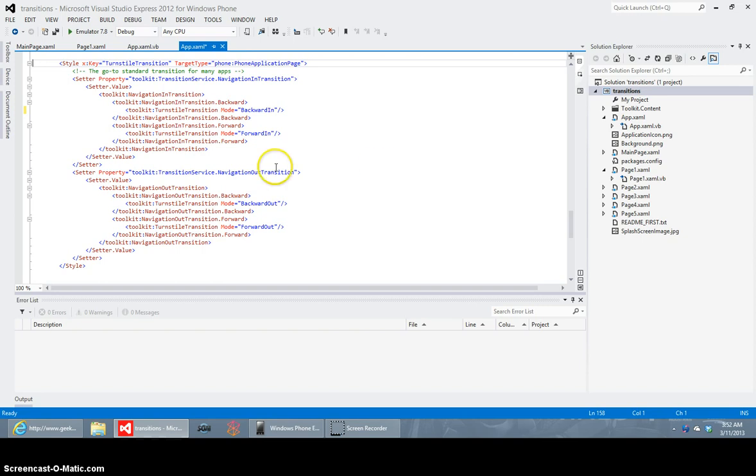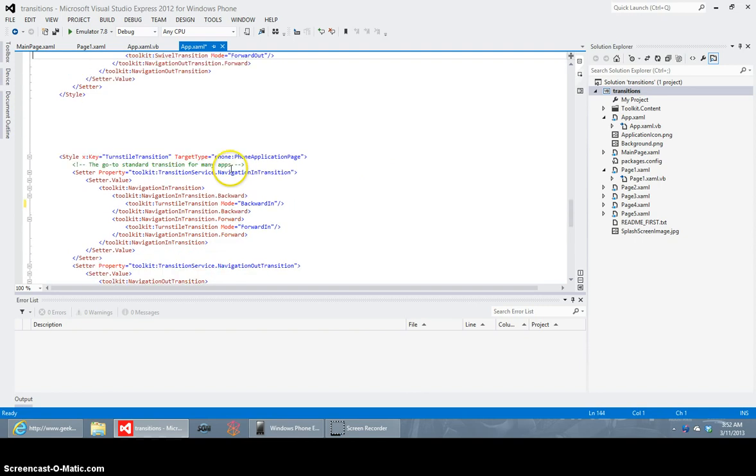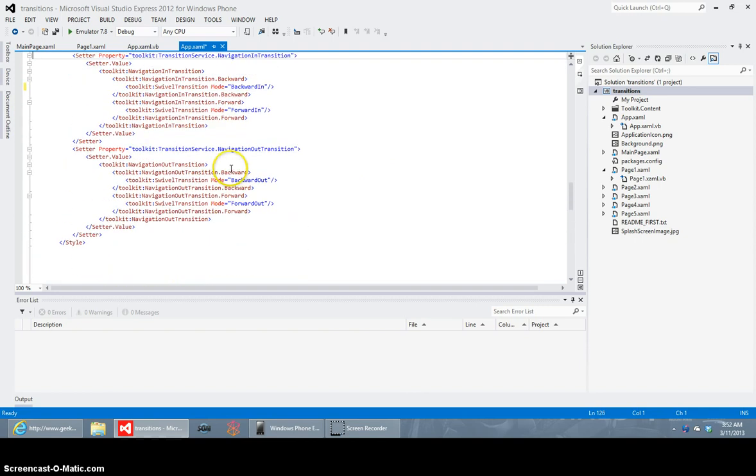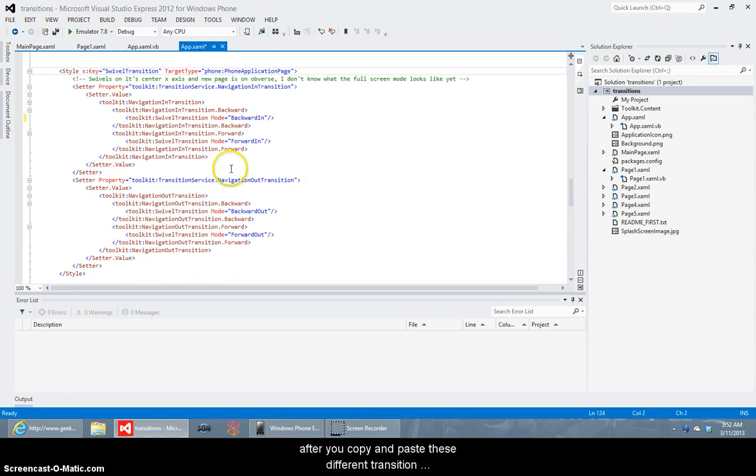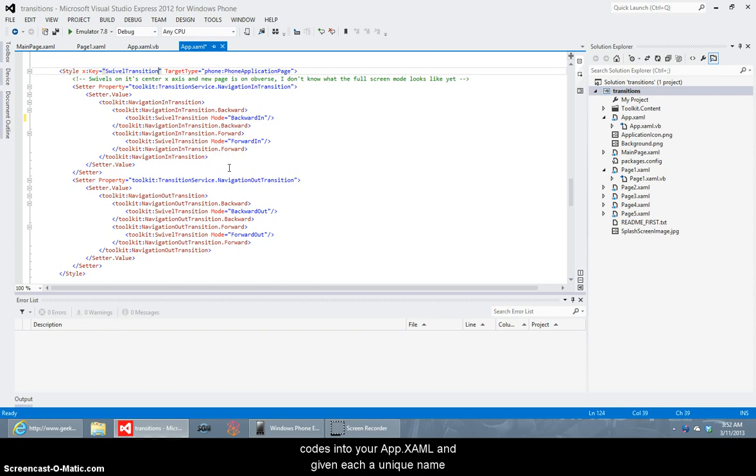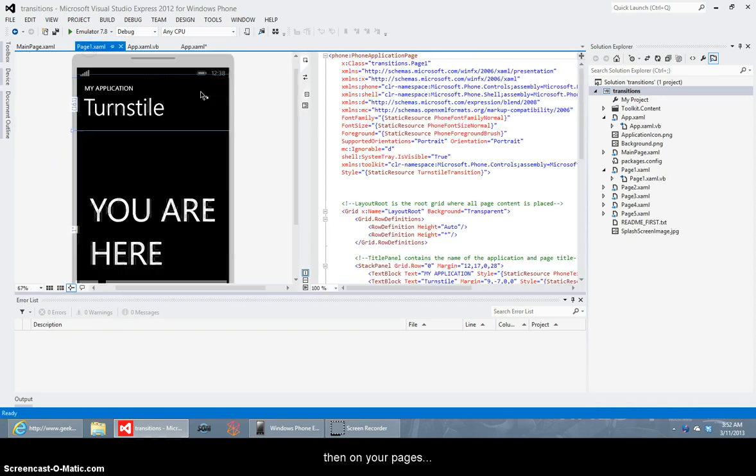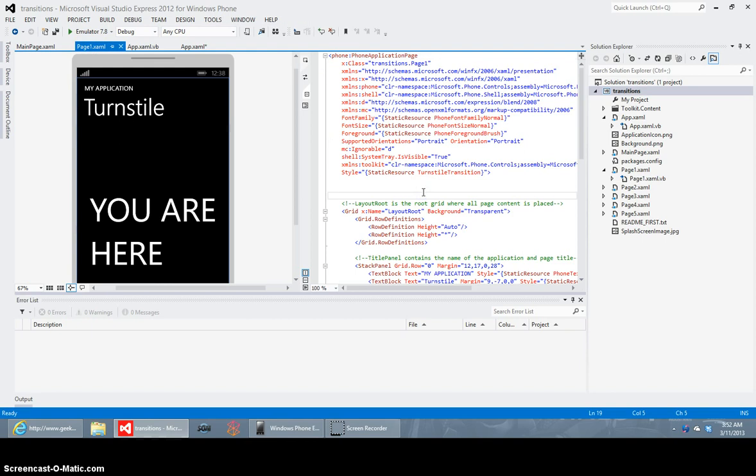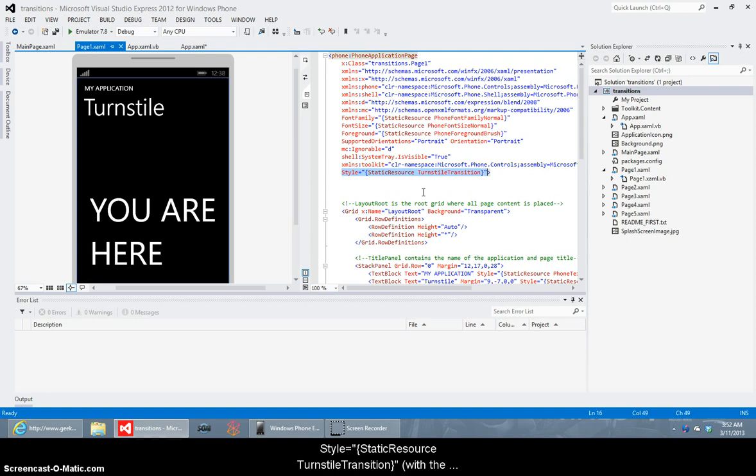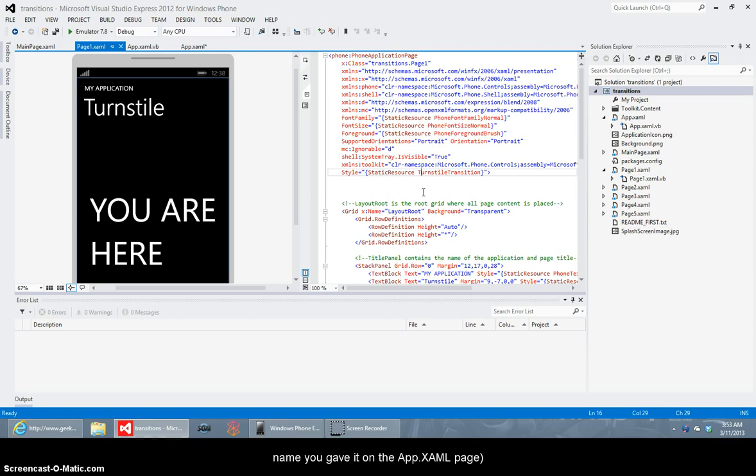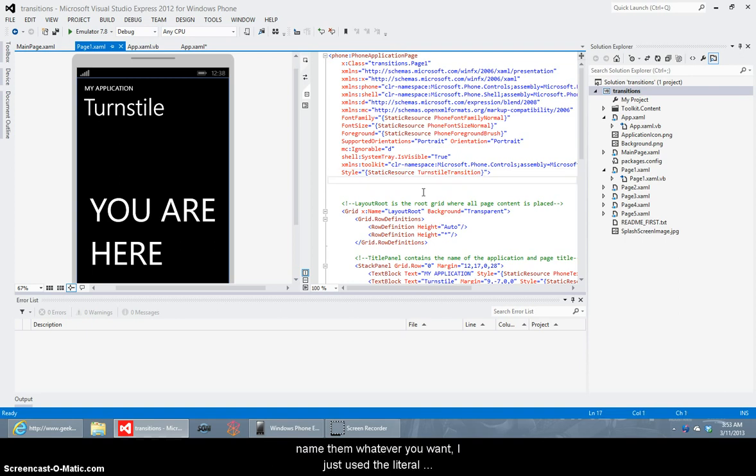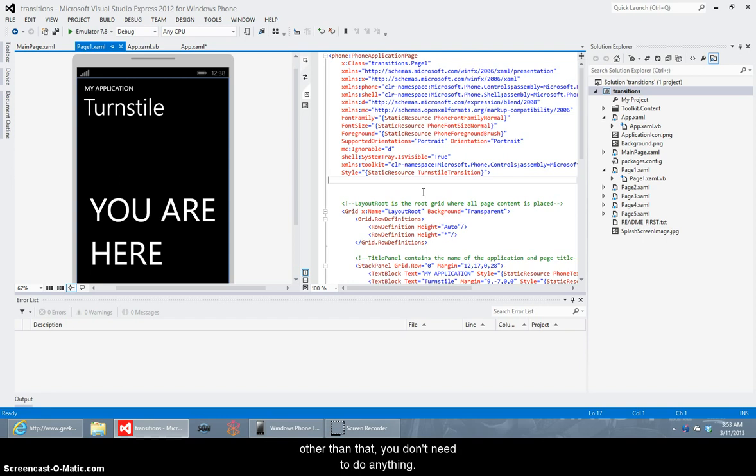But you can see on if you look at that app you'll see where they mix and match a turnstile transaction and a slide transaction or slide transition sorry I'm calling it a transaction to give it a really neat effect. So after you copy and paste these different transition codes into your app.xaml and you give them a unique name you don't have to copy them all just copy and paste the ones you want to use in your app and they've each got a unique name then on your pages here's just one of my pages in the sample app all you need to do is add this at the top of the xaml for the page style equals and it's a static resource in the curly braces and the name of the style that you gave it on the app.xaml page so I've just named them each what they are turnstile transition and rotate transition and you can give them a more meaningful name if you want like main page transition settings page transition or whatever it is you want or just my transition who knows.